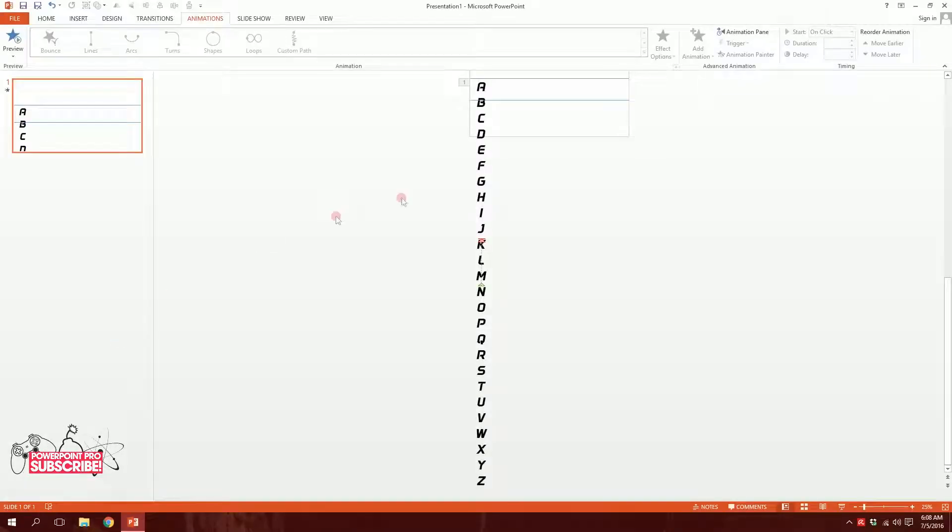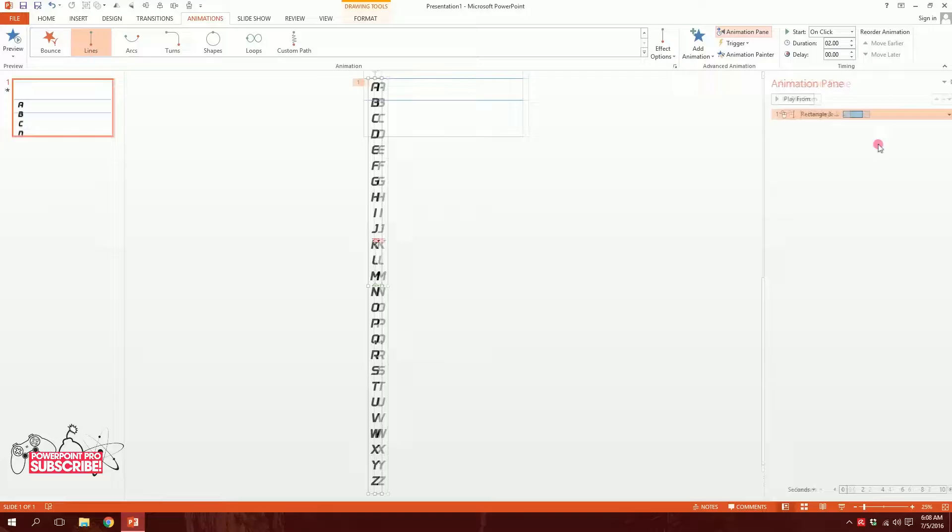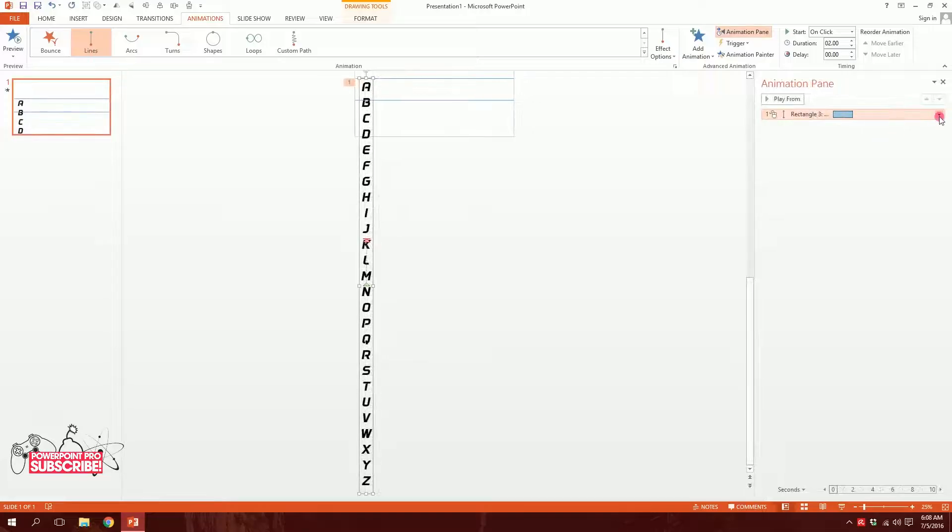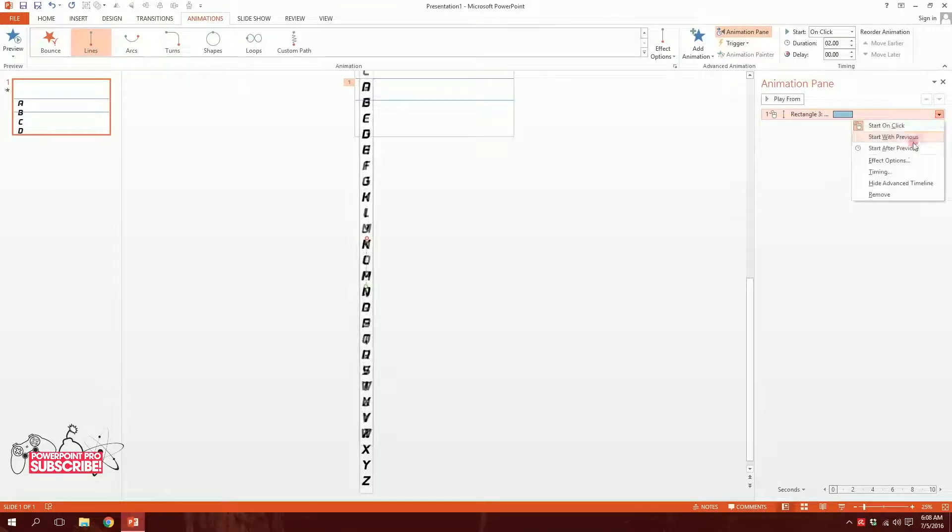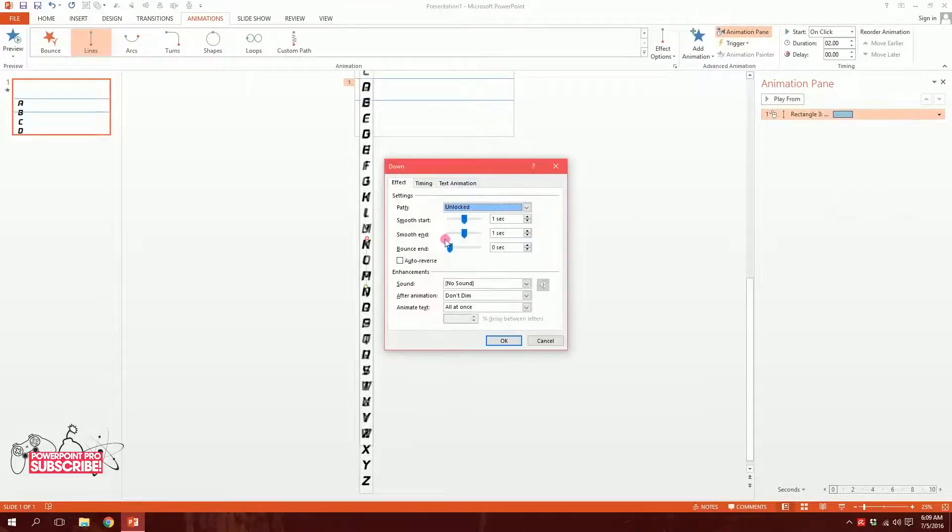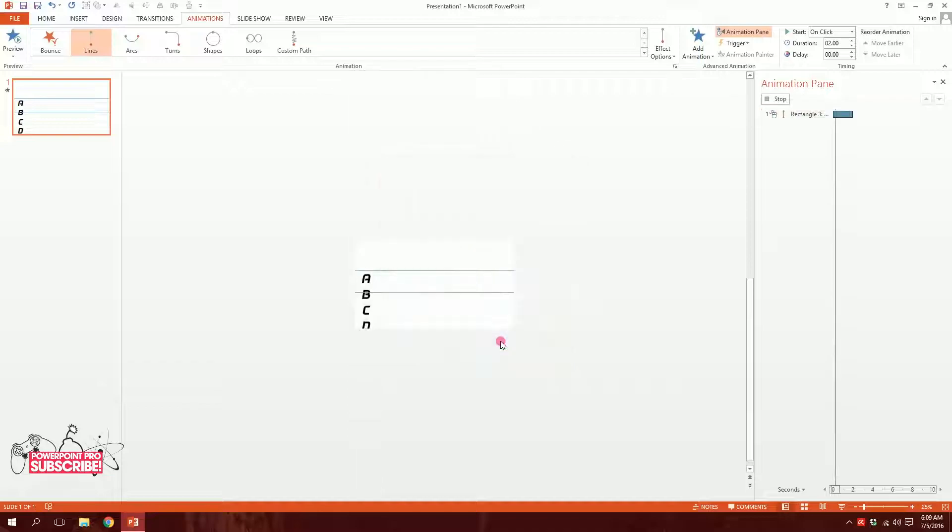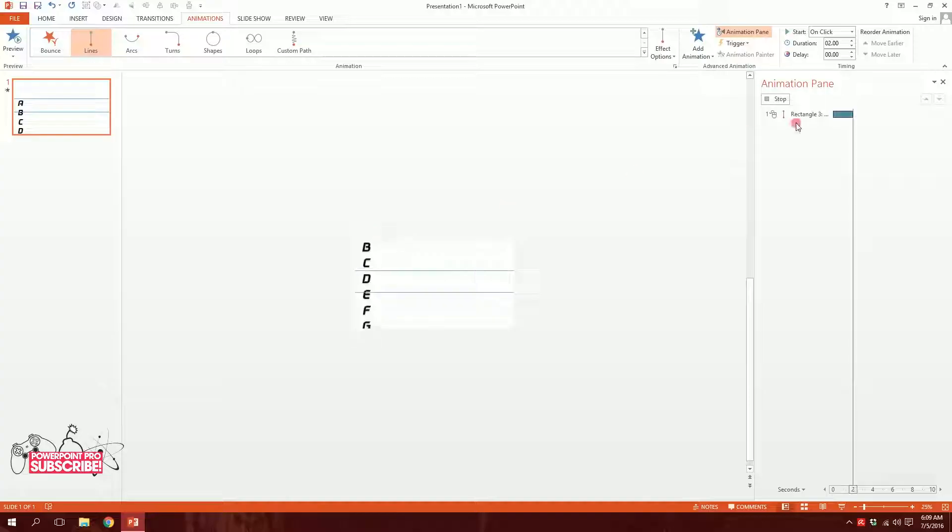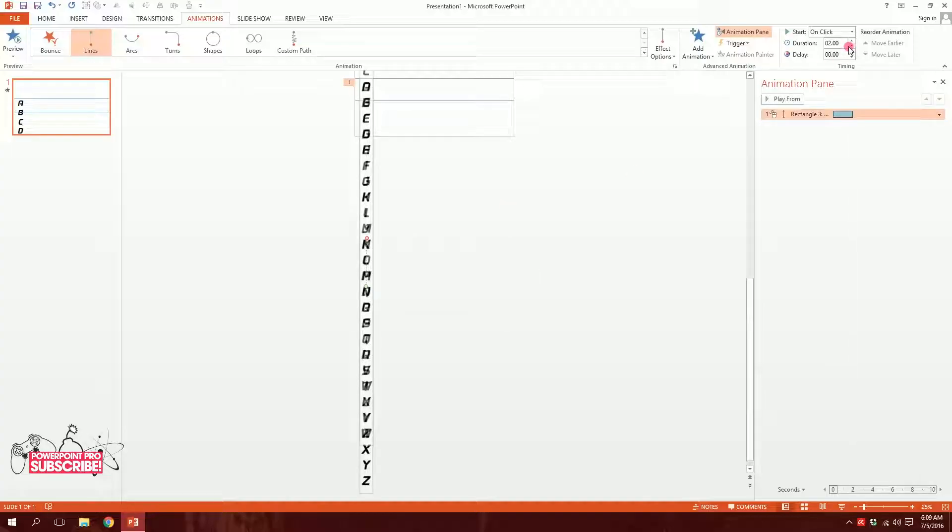Now what I need to do is just click on it and go to Animation Pane and go to this triangle over here and go to Effect Options. Then I'll just make the smooth start, and then hit OK. I'll decrease the duration to about one second, maybe 1.5 seconds.